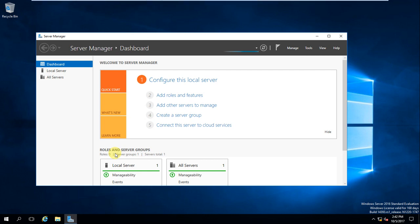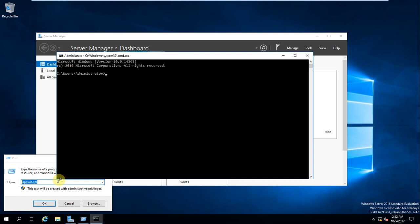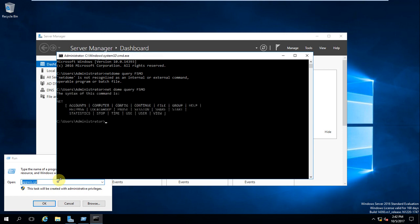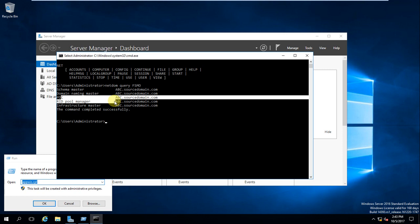Open the command prompt and type 'netdom query fsmo' to find where the FSMO roles are located. Looking at the results, the PDC emulator role is identified. We also need to change the registry for this.